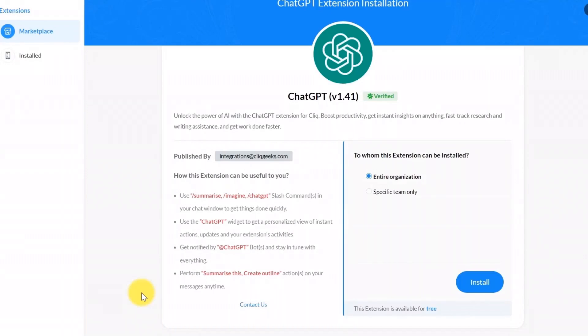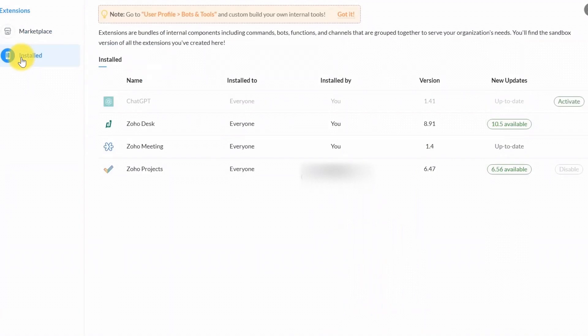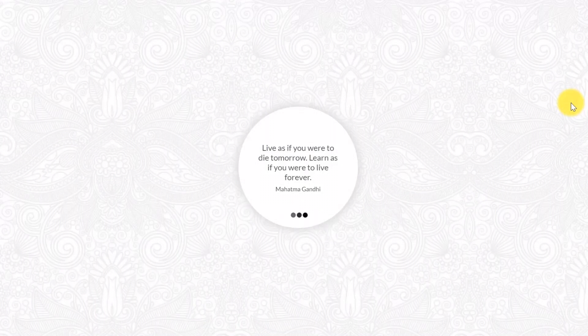Go to your Zoho Click account, navigate to the Extensions tab, and find the ChatGPT extension. Click on Activate button to configure any specific settings, such as permissions and API keys.